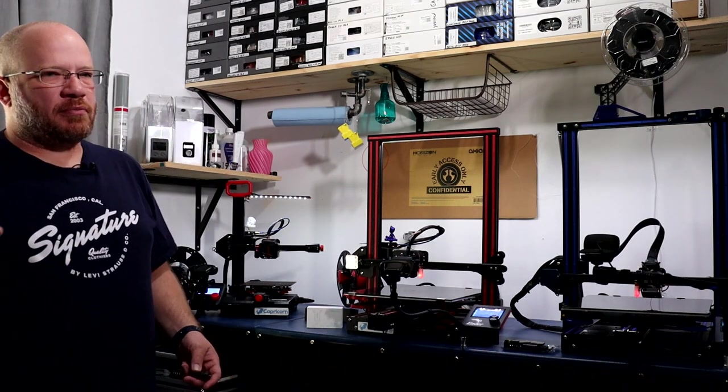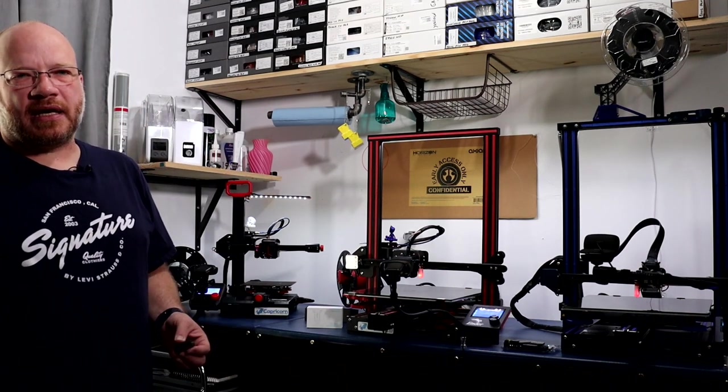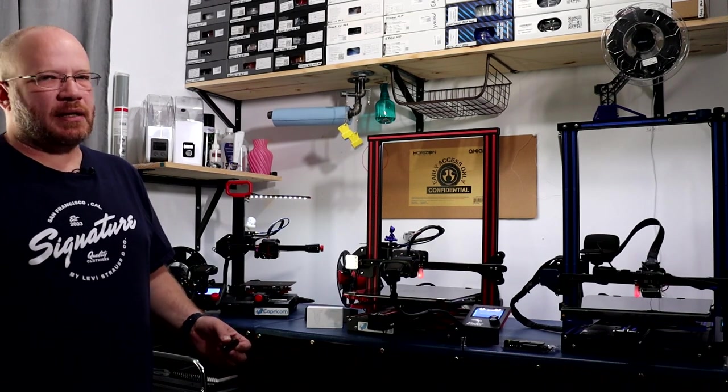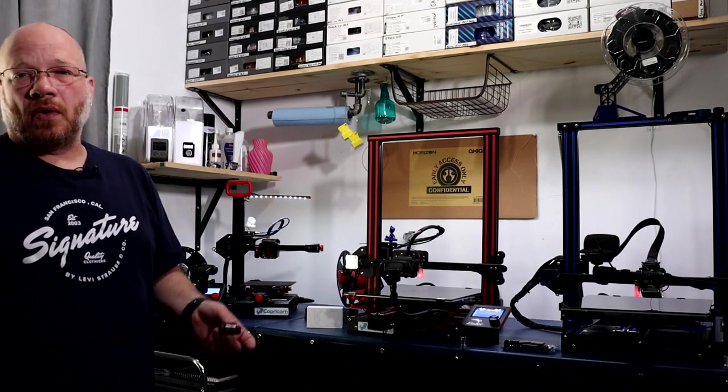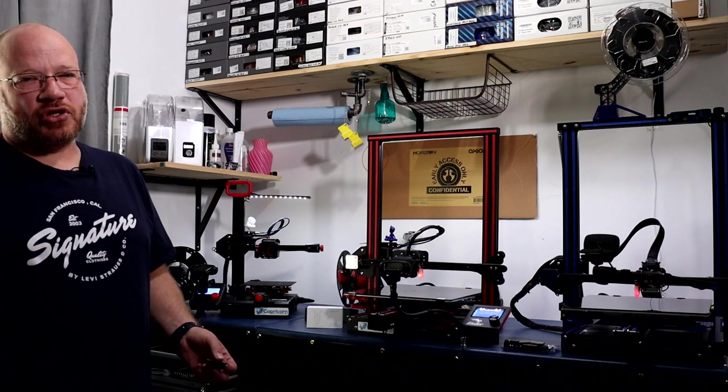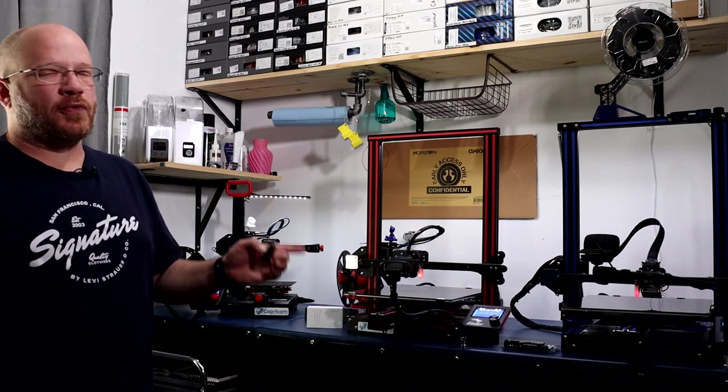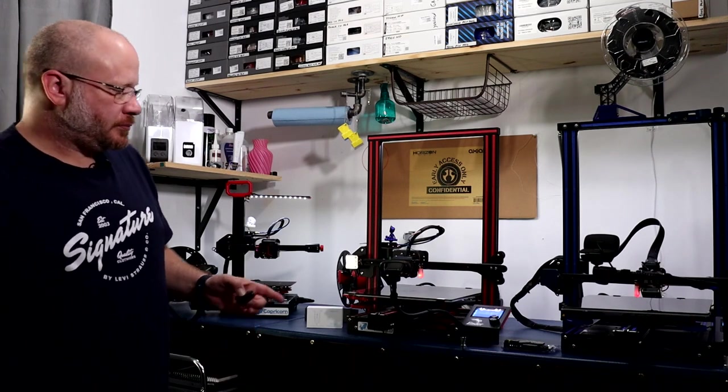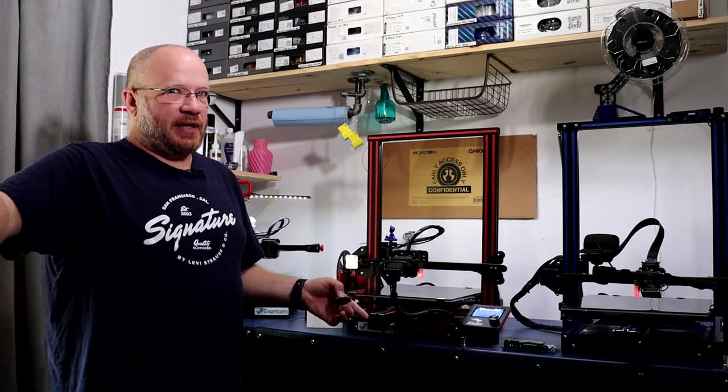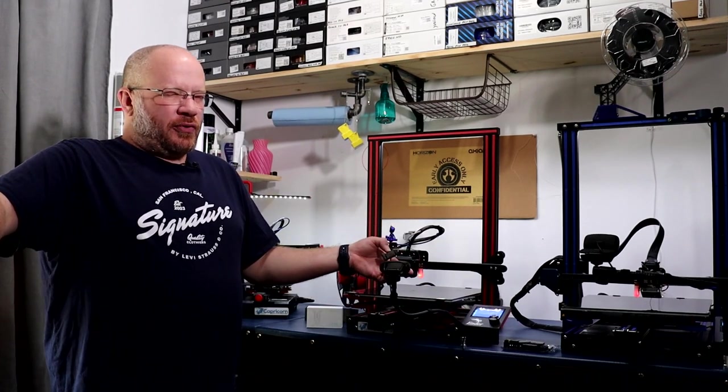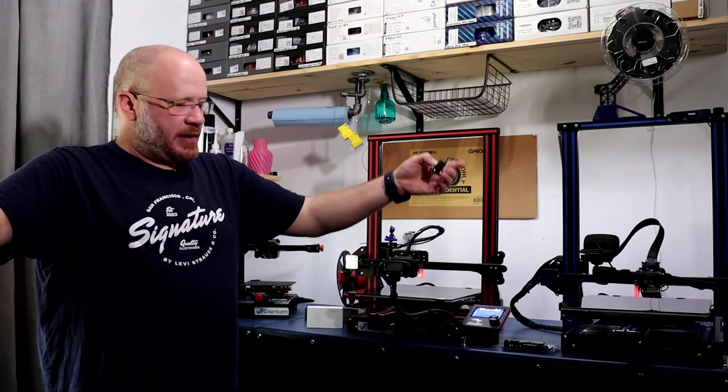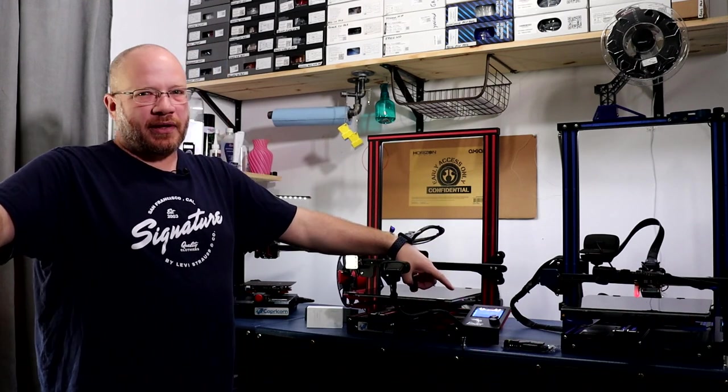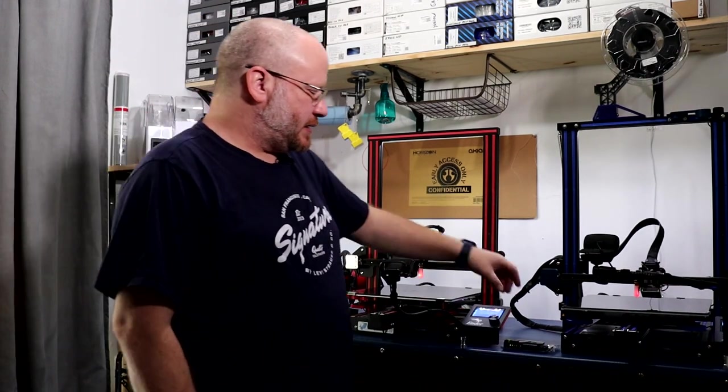There are some YouTubers out there that have websites where they can compile firmwares for you. Again, go ahead if you want to, but just make sure you're getting the correct one for your board. Because these here have the 4.2.2 firmware from Creality.